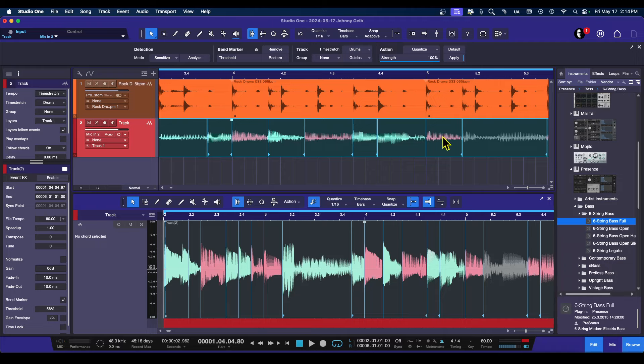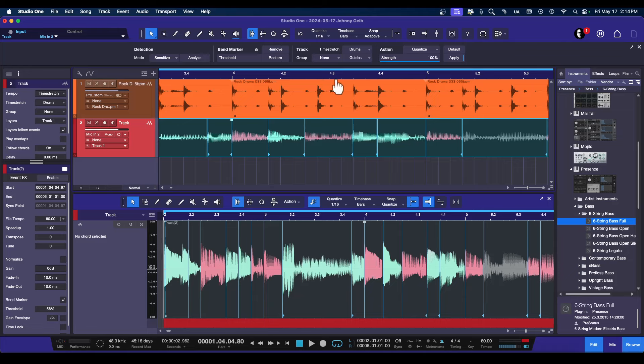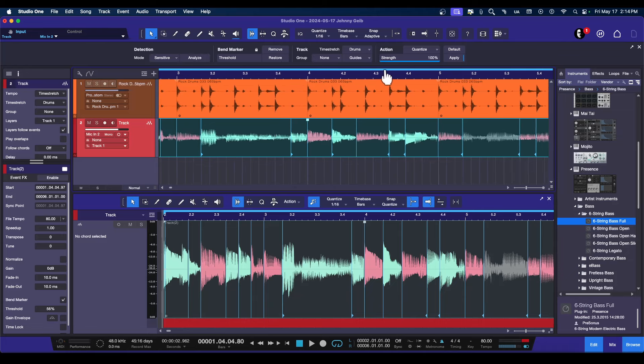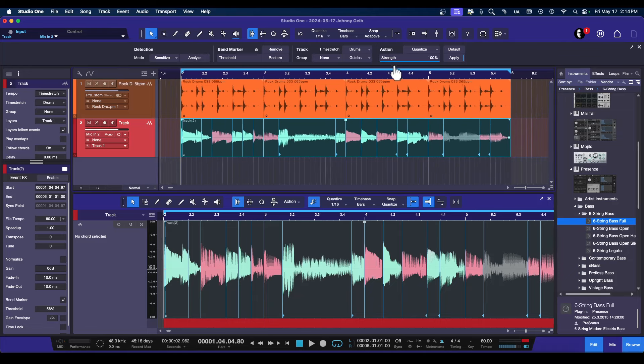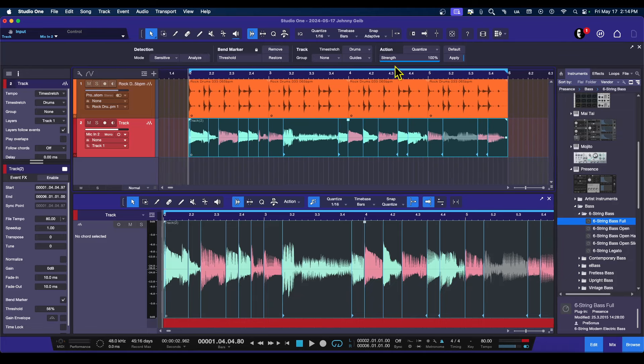You can see here that these are a little bit red. That means it was stretched a little bit. You can see that some of these are actually more blue. Those have actually been compressed a little bit to be a little bit quicker, and it looks like it actually adjusted pretty much everything. Let's see how this sounds now.